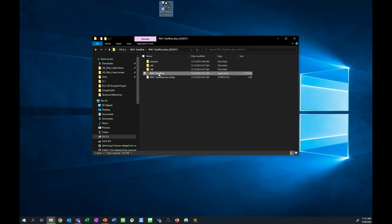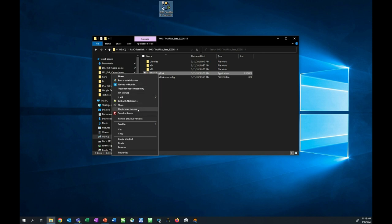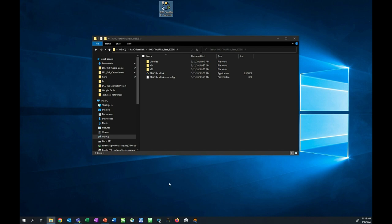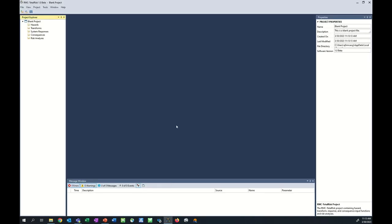A third option is to right-click and pin the program to the taskbar. Now we have three options to open the program: from the File Explorer, directly from a desktop shortcut, or from the taskbar. When we open the program, we will see RMC Total Risk.